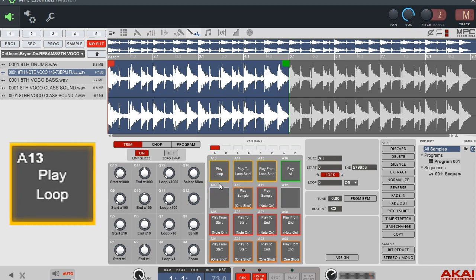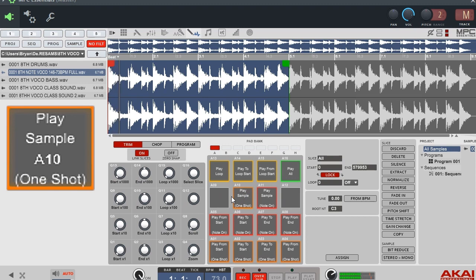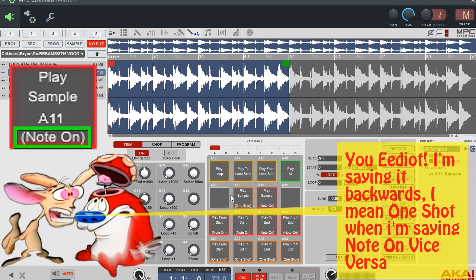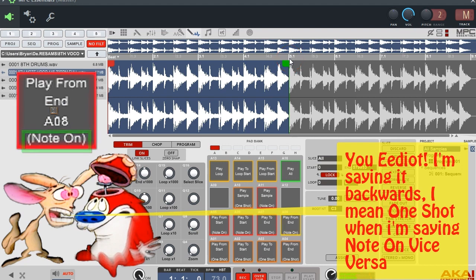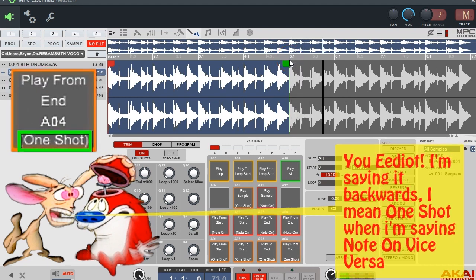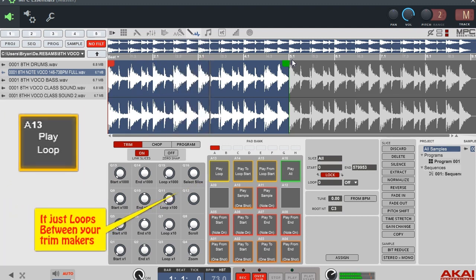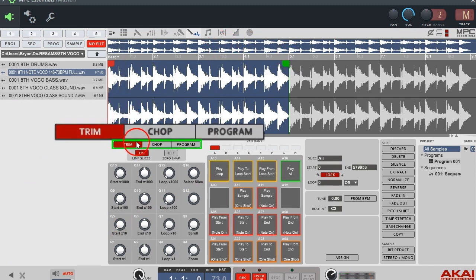Pad 13 you'll be using fairly a lot too — if you hold it down it'll keep looping. Pad 10 plays it all the way through, pad 11 is one-shot. Same thing with the end of your trim marker — one-shot then all the way through. If you hold down pad 13 it just loops all the way through.